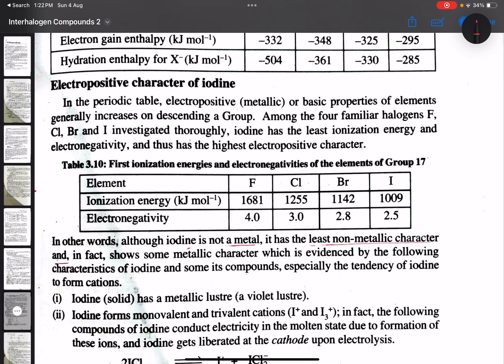Dear students, today we are discussing the electropositive character of iodine. We know iodine is among the halogen family, but iodine shows slight metallic properties also. As we go down the group, electronegativity decreases. We are going to observe a trend from fluorine to iodine.